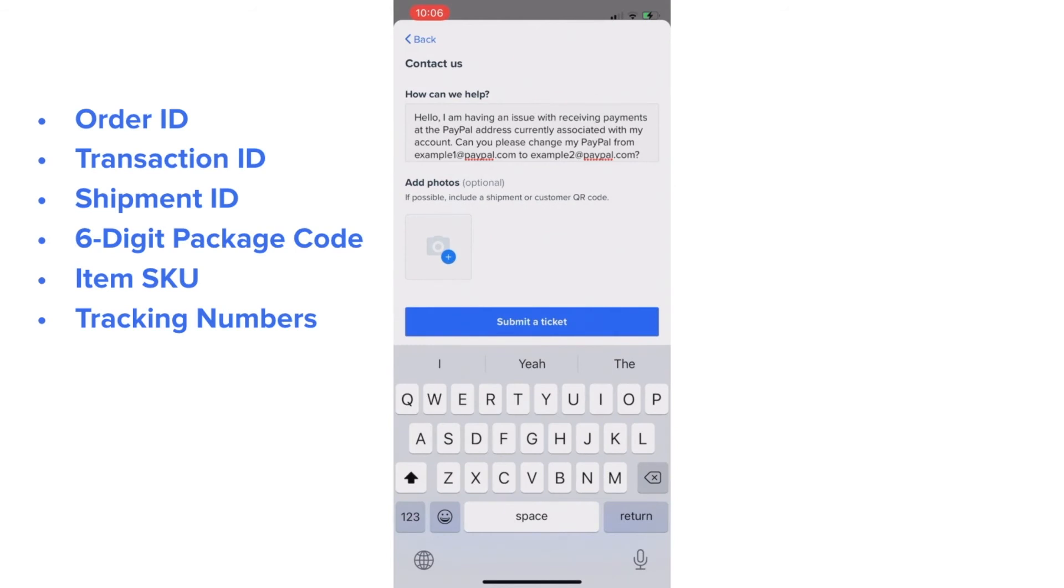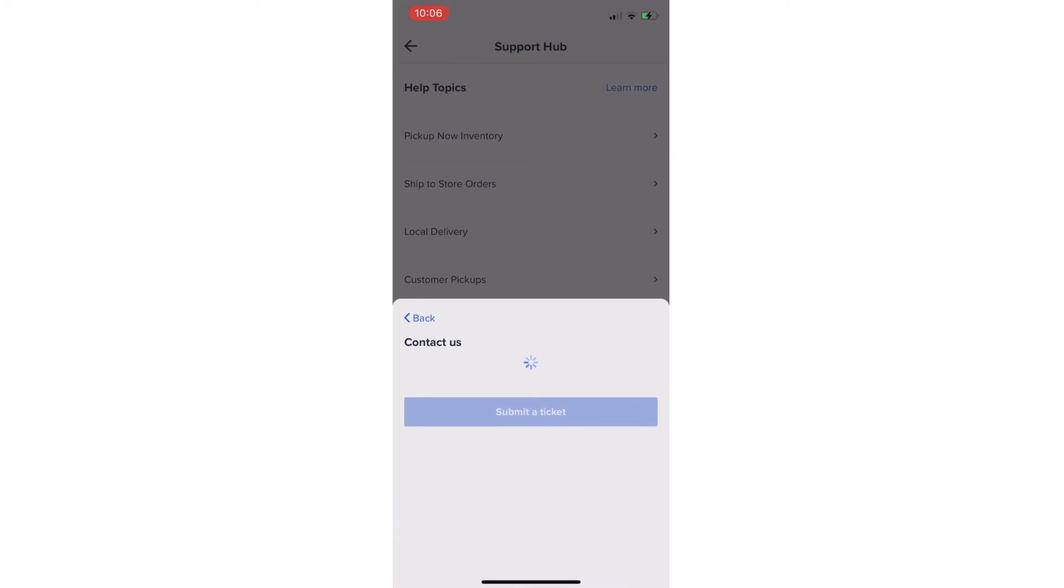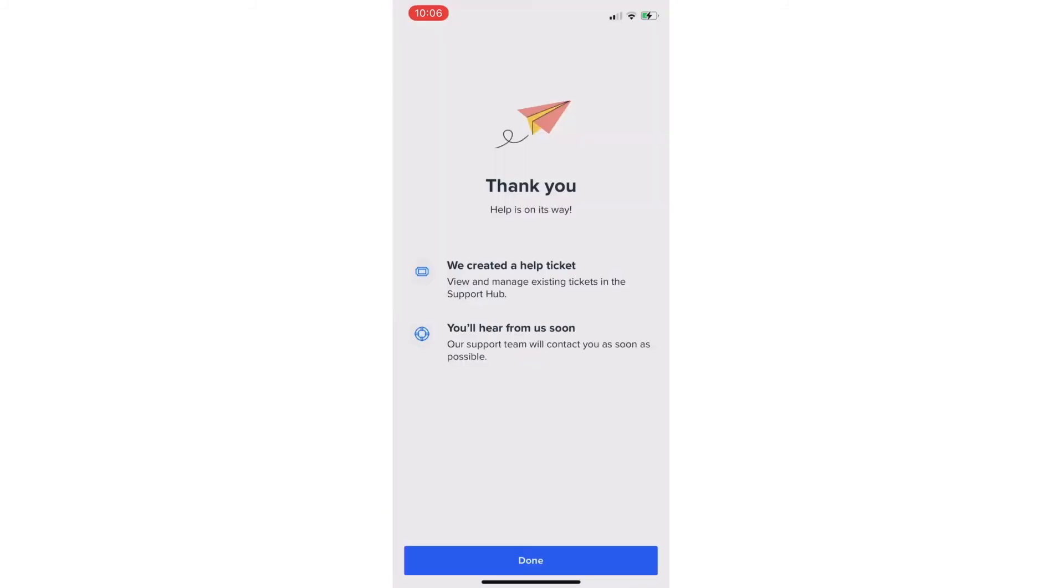Suggested examples of this information could include the order ID, transaction ID, shipment ID, six-digit package code, item SKU, and a tracking number. And then, submit your ticket.